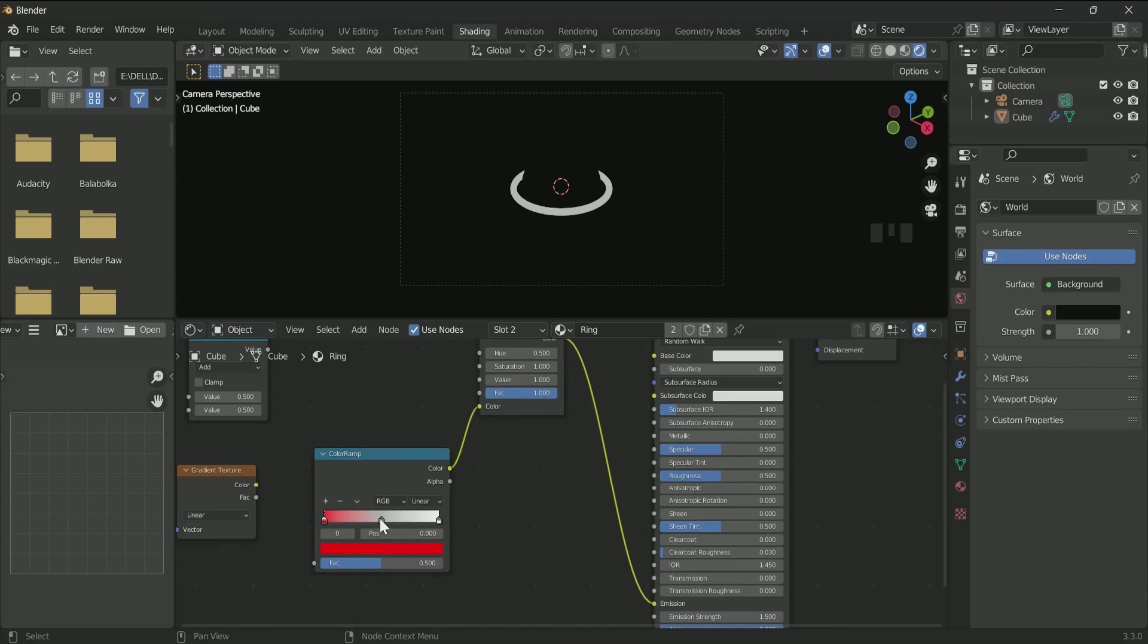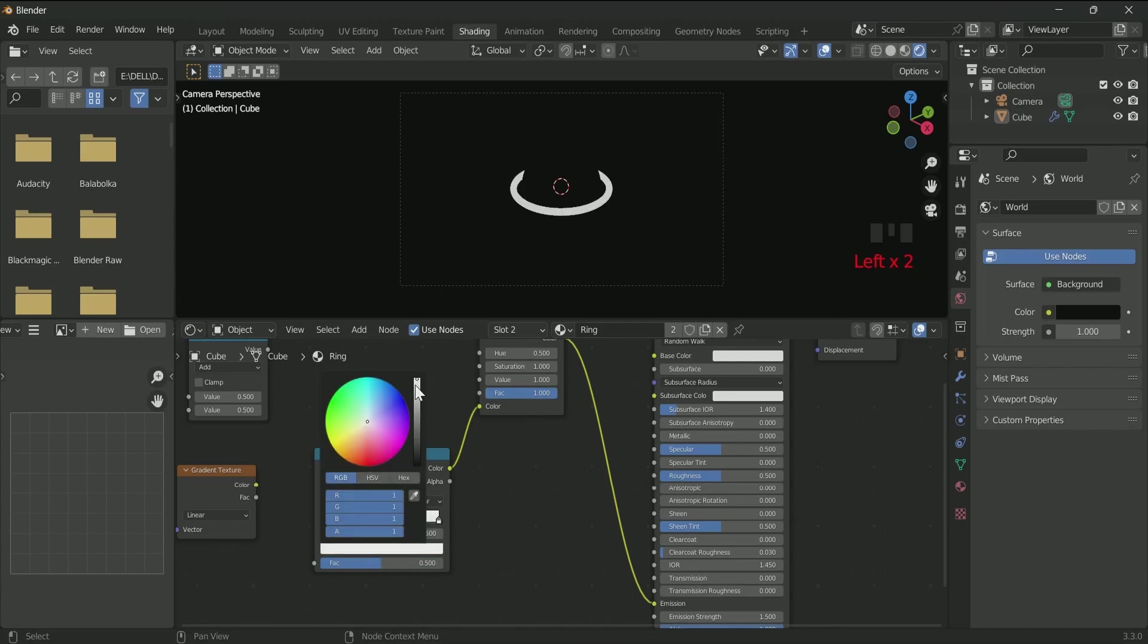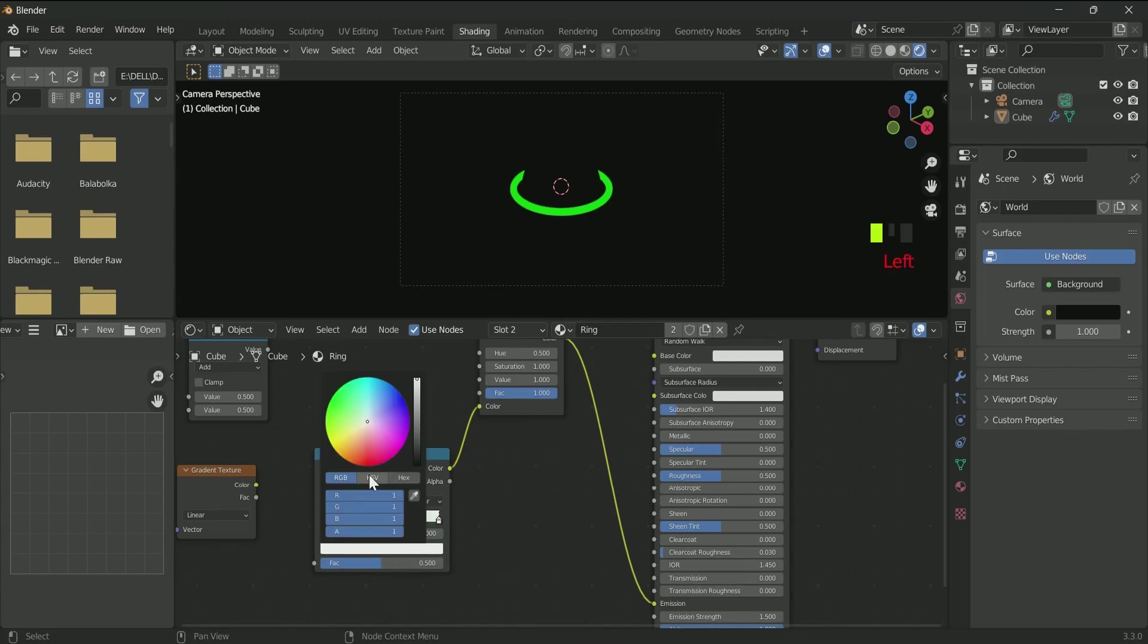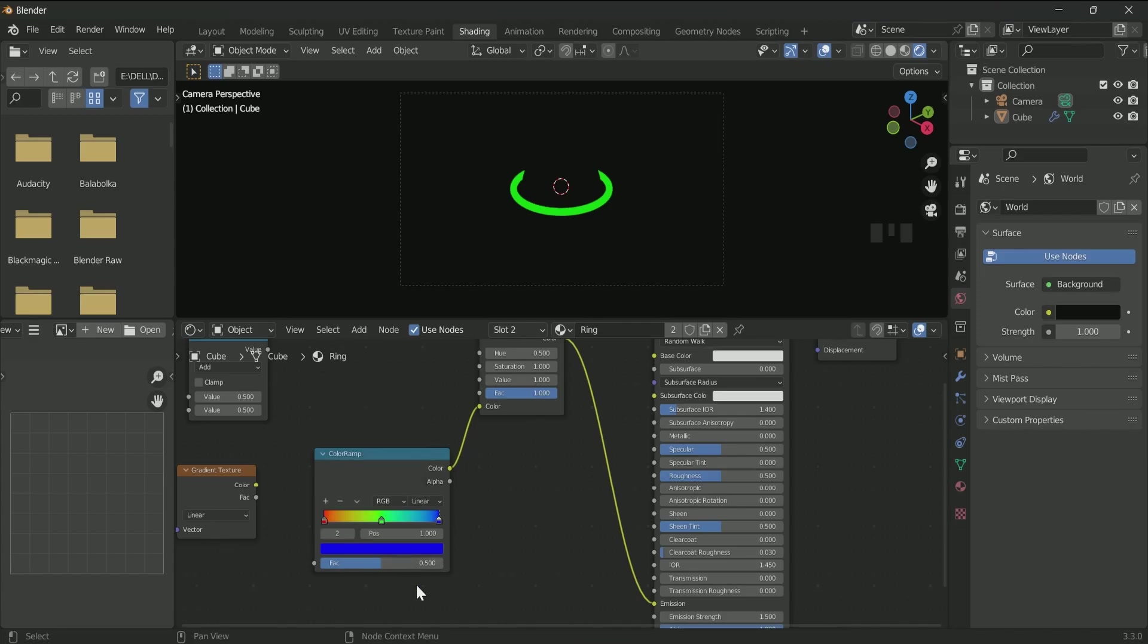Select the middle point. Go to the color. Decrease the red and green color.